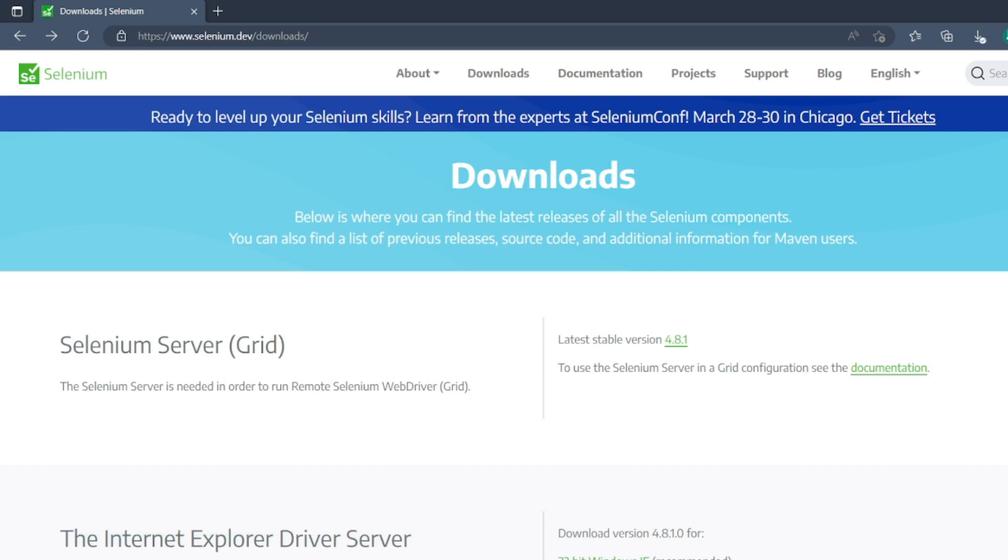This is one of the simple questions, not a highly technical question. This is to understand whether you have worked in Selenium or not. They will ask you, what is the latest version of Selenium which we are using?